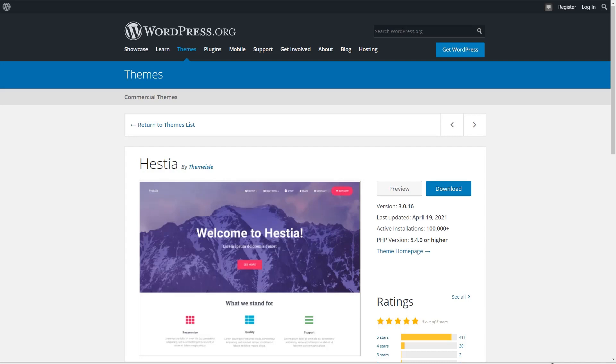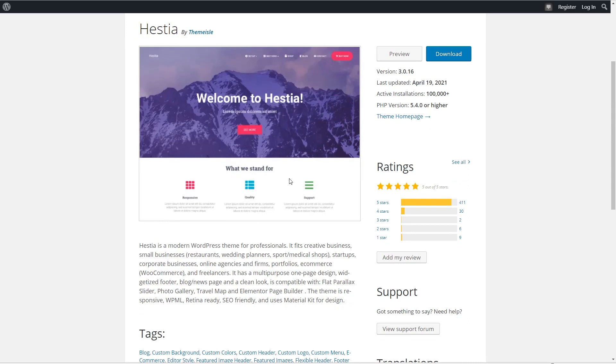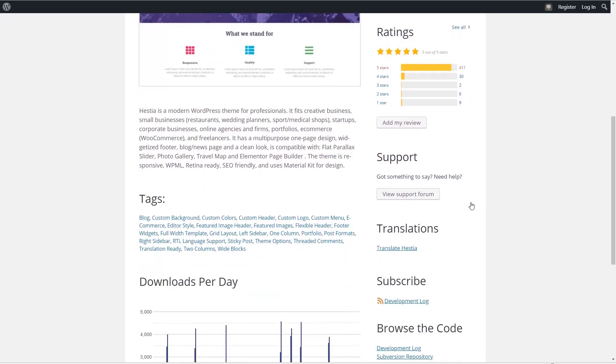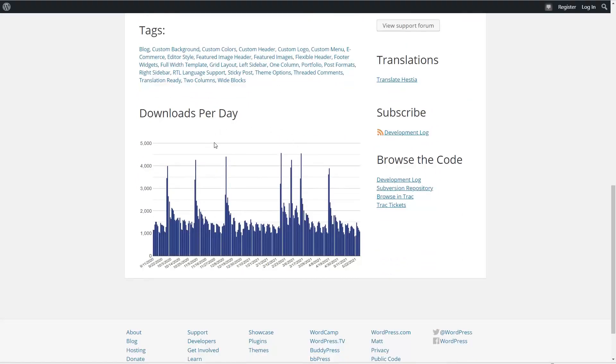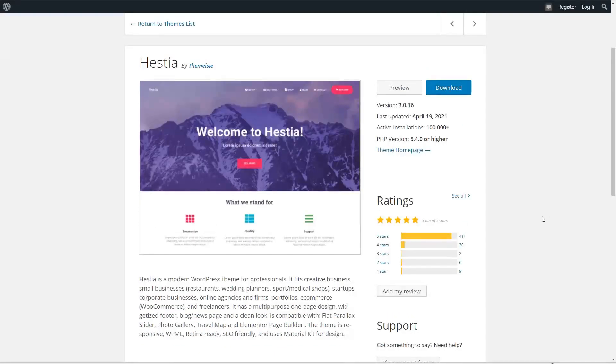The ninth most popular free theme is the Hestia theme by Theme.io. It's described as a modern WordPress business theme that uses material kit design. It's a multi-purpose one-page design, widgetized footer, blog news page, and a clean look. And it says it's compatible with Elementor. We see it has more than 100,000 active installs, 411 five-star reviews, and if we look at the downloads per day, which is a nine-month chart, looks like the usage is holding steady.